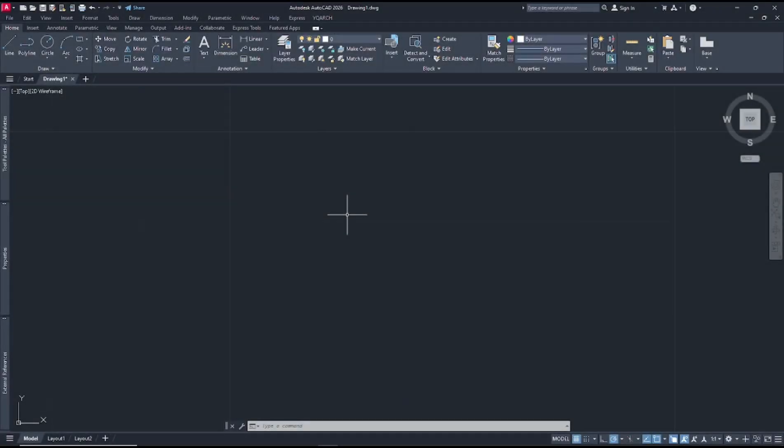Hello everyone, today we are going to learn basic AutoCAD tips and tricks number 22: how to oblique a dimension.